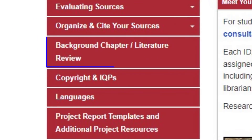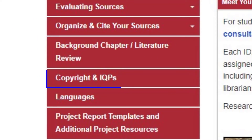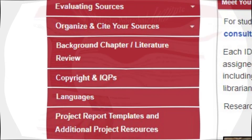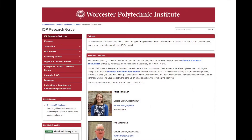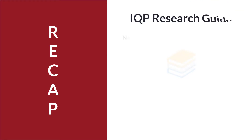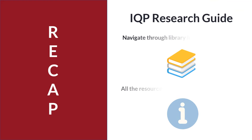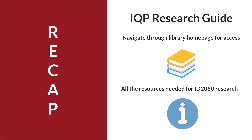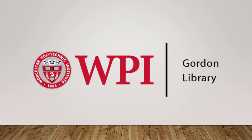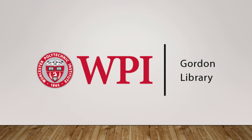Next are resources with guidance on conducting background chapter research, followed by copyright information regarding the proper use of images, video, and other materials. Finally, there are templates and additional resources. This guide focuses on the resources most relevant to the information needs of students conducting research, and it's a good place to start if you're feeling overwhelmed or not exactly sure where to begin. Thanks for stopping by.